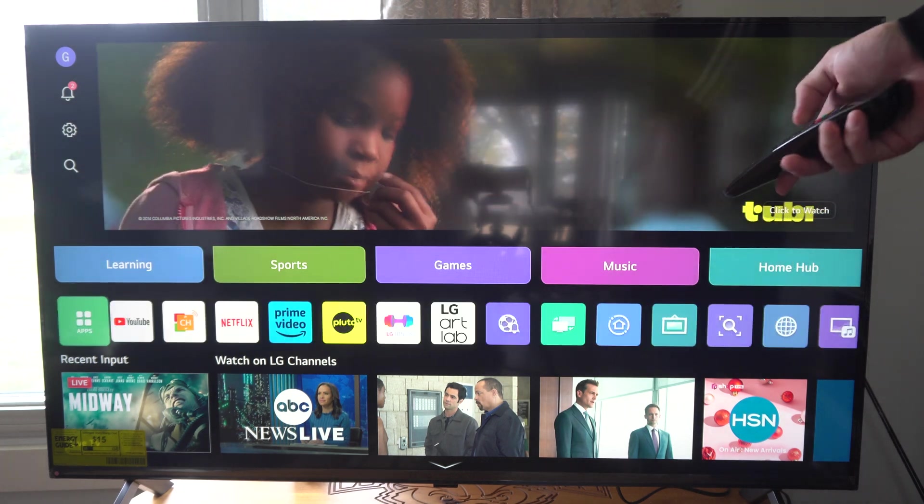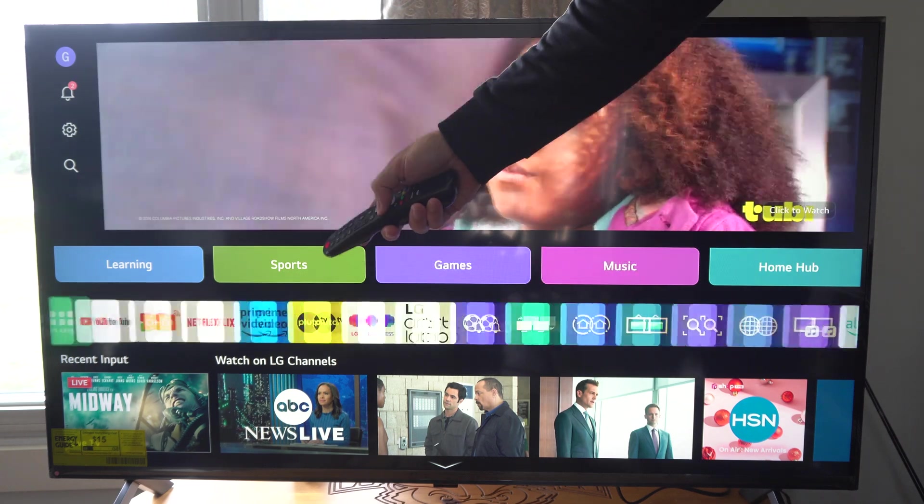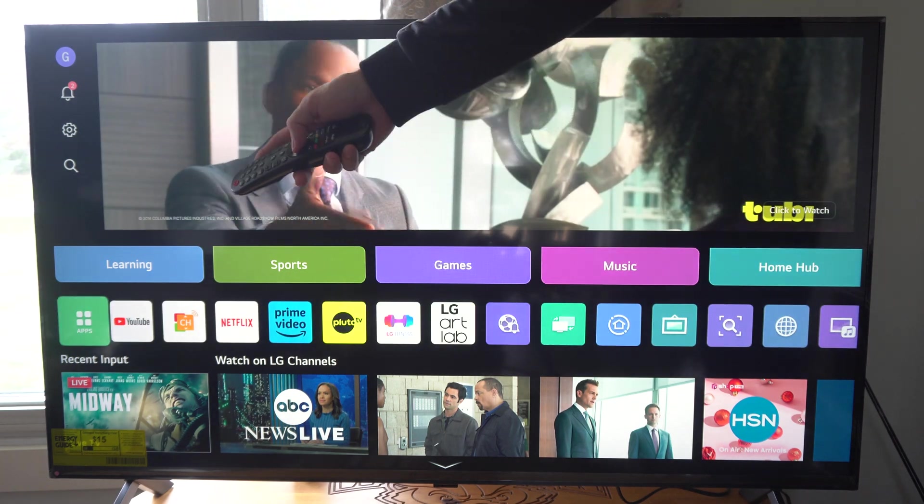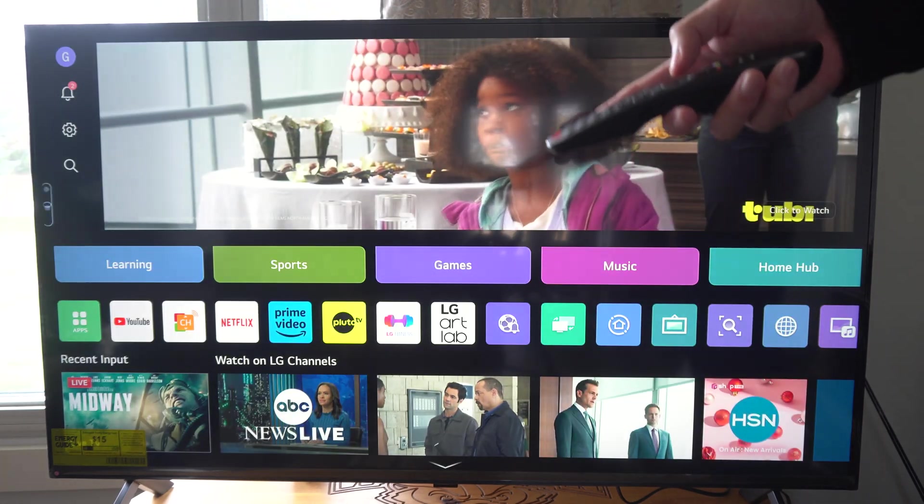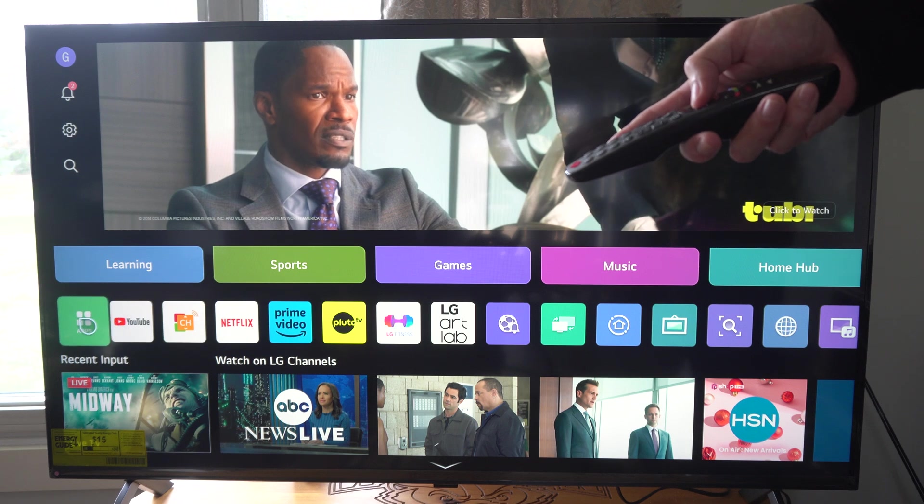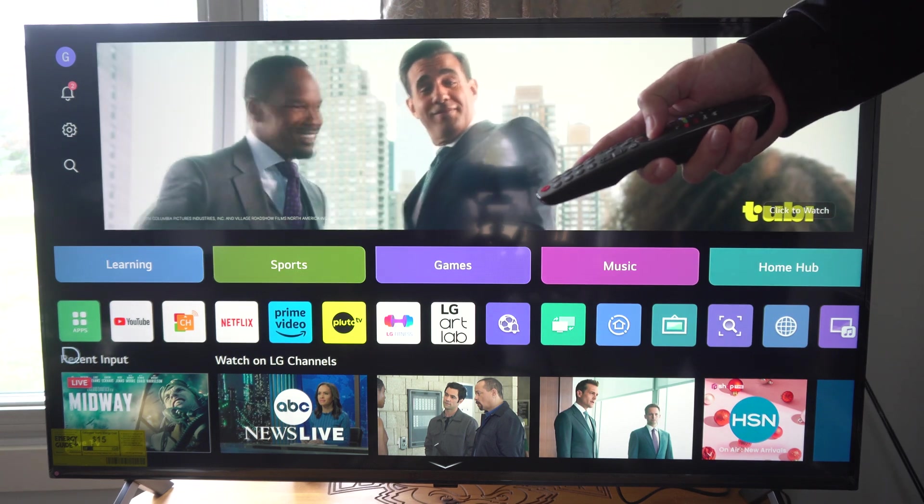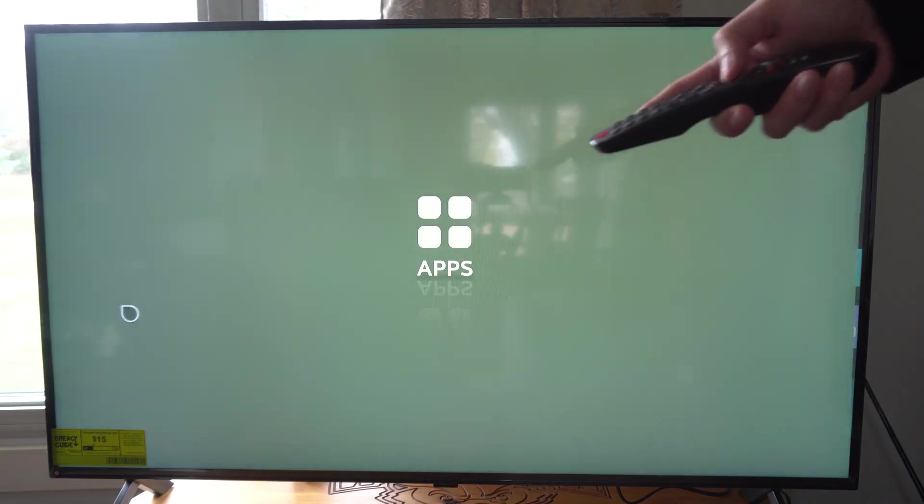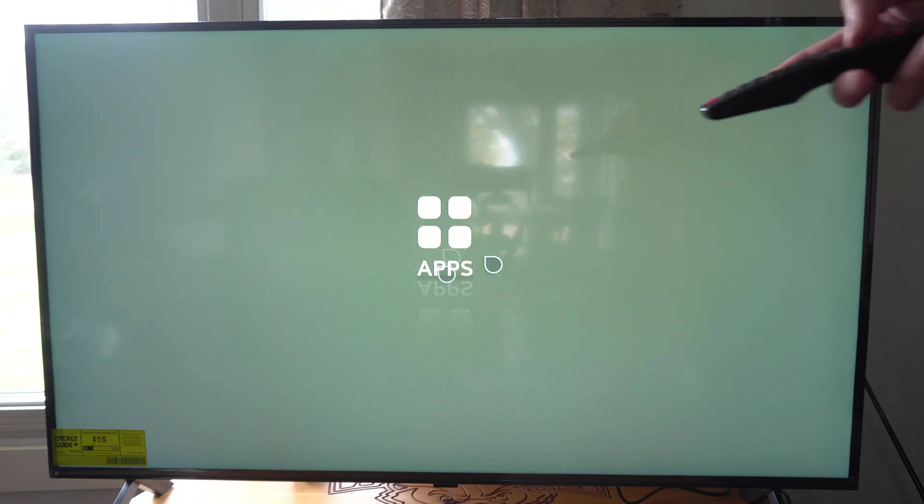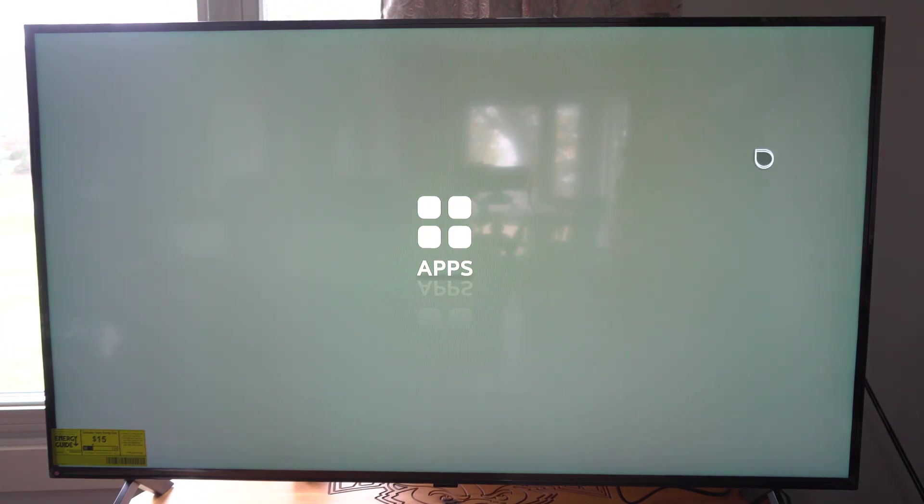You can see this little scrolly app list. Go all the way to the left where it says all apps. Let's click the button in the middle and then you can go to all apps right here. Hit okay and you're going to see the app store.